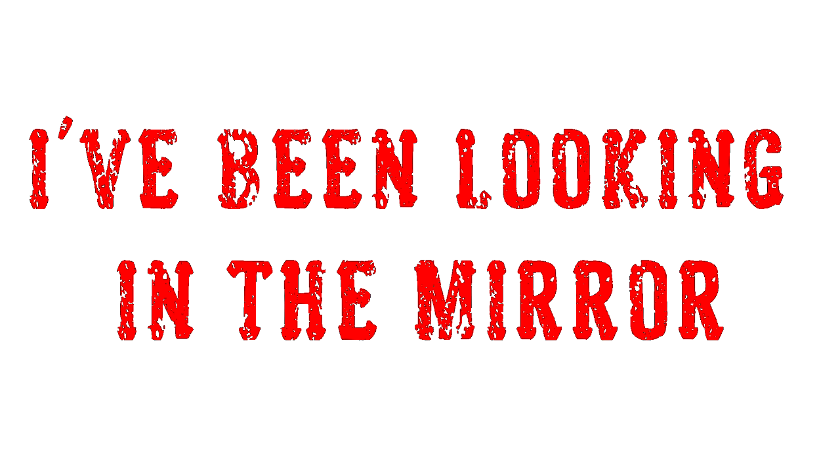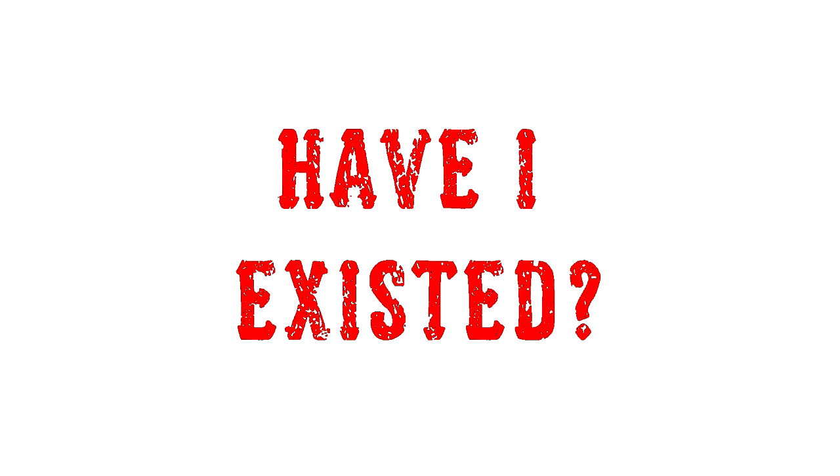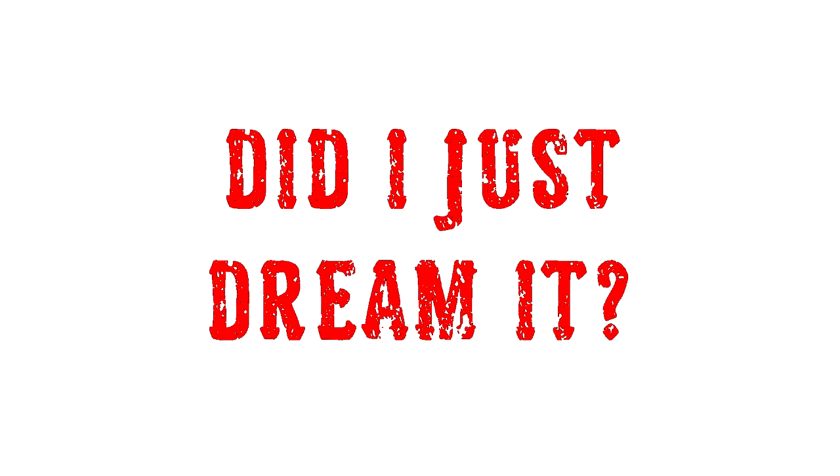I've been looking in the mirror, have I existed? Those moments I remember, did I just dream it?